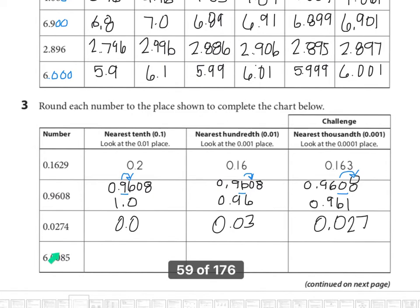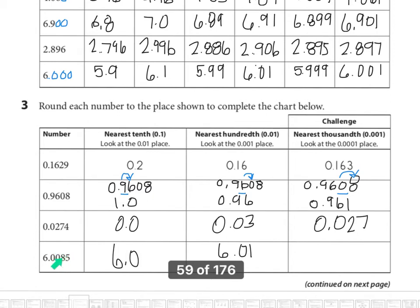Looking at the last one on this first page: six and eighty-five ten-thousandths. Rounding to the nearest tenth: I look to the right and see zero, so it stays the same — six and zero tenths. Rounding to the nearest hundredth: I look to the right and see an eight, so this increases by one, giving six and one hundredth. Rounding to the nearest thousandths: I look to the right and see a five — eight increases by one to become nine — so the answer is six and nine thousandths.